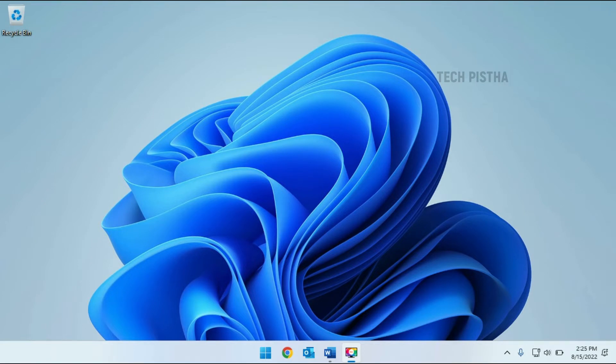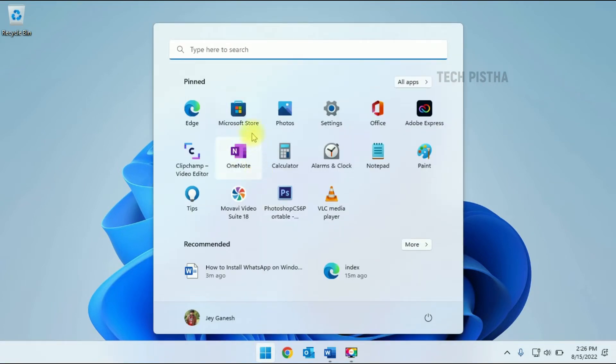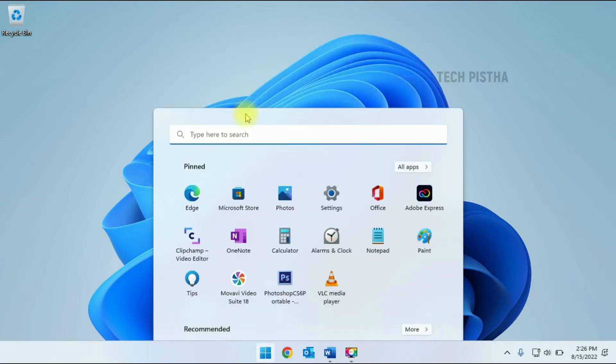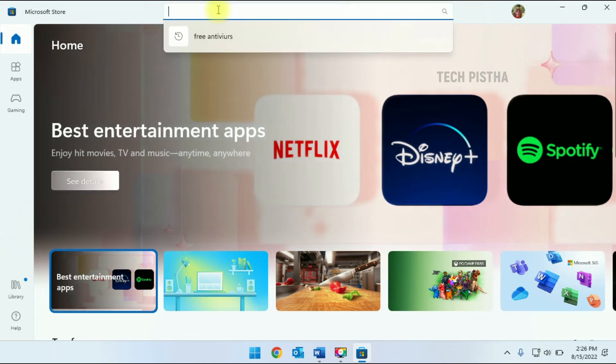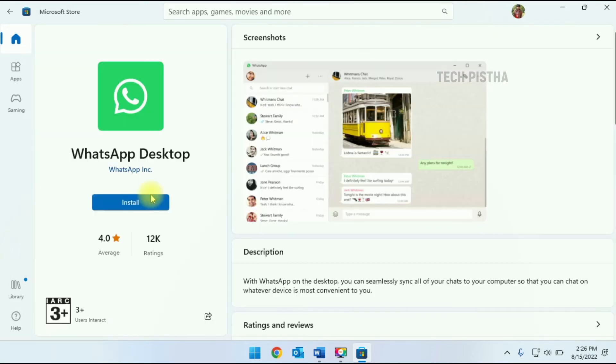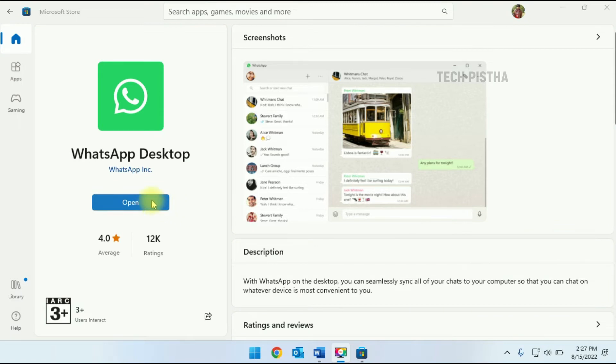In your Windows 11 computer, you have to go to Microsoft Store. Here you have to search WhatsApp, then you have to click install. Once installed, then you have to click on open.